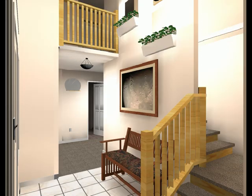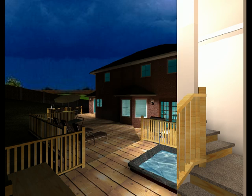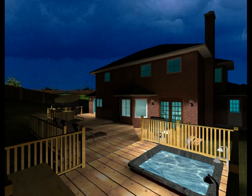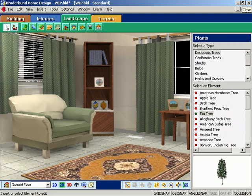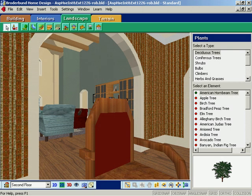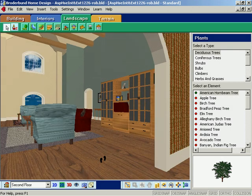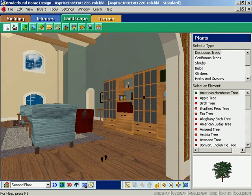You can view your plan at different times of day or night. Study your design from multiple angles, or test drive your layout on a virtual walkthrough.